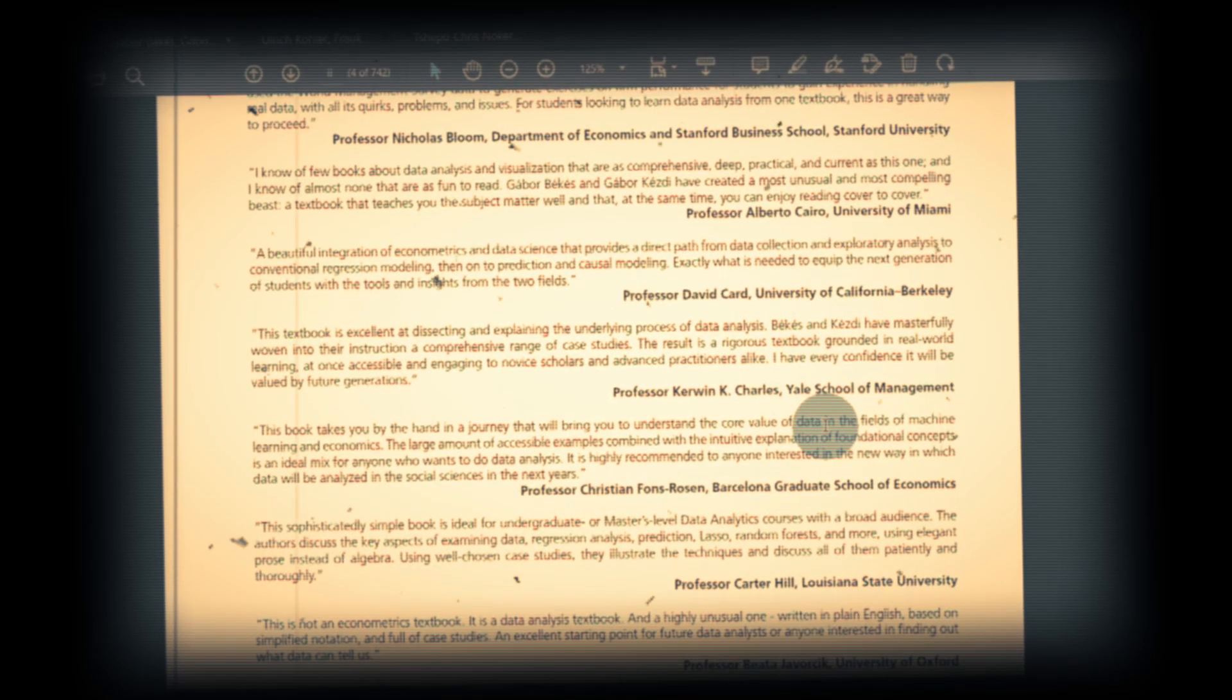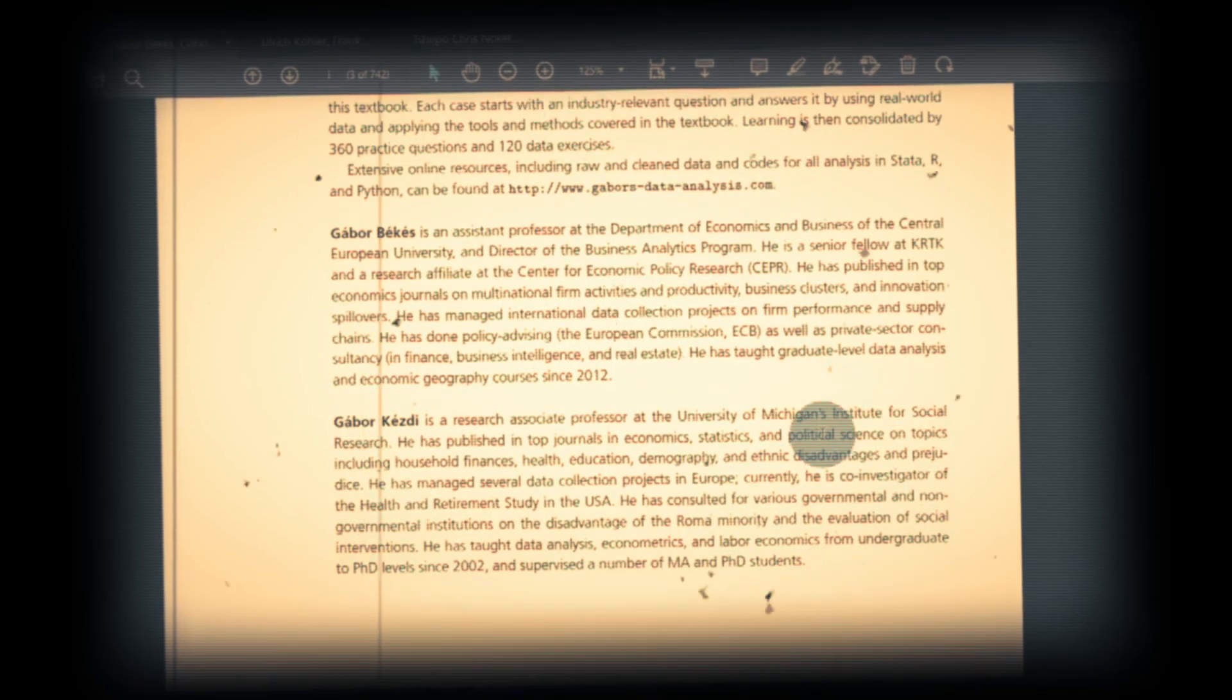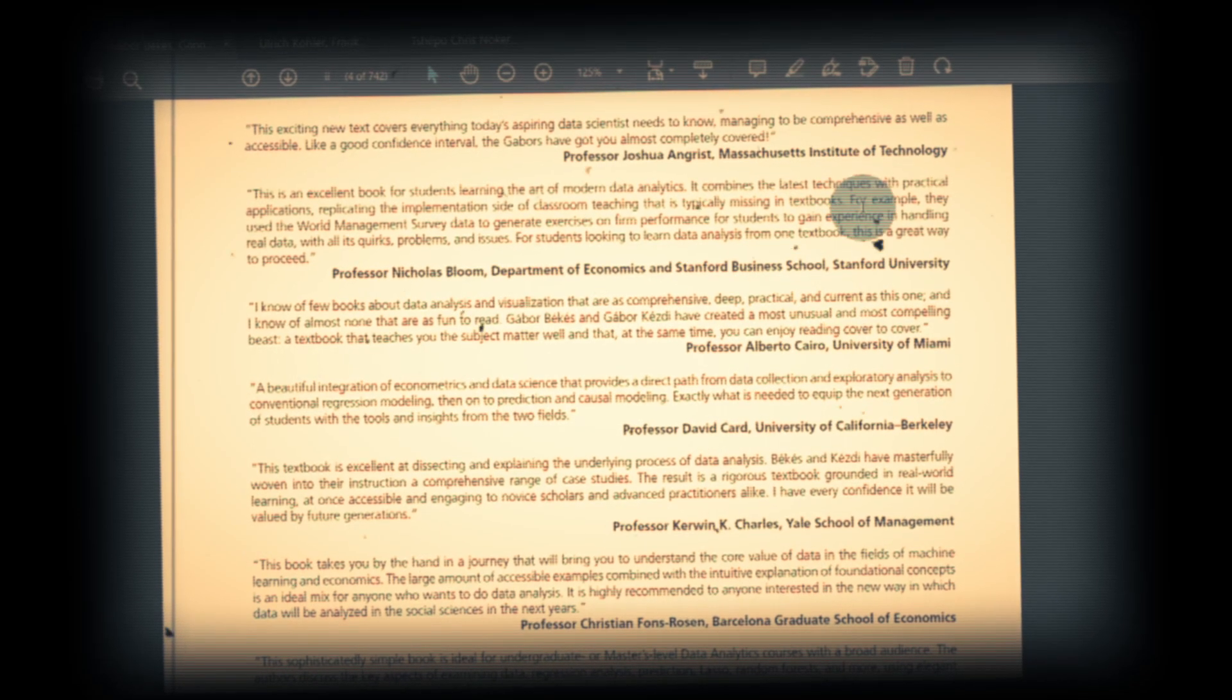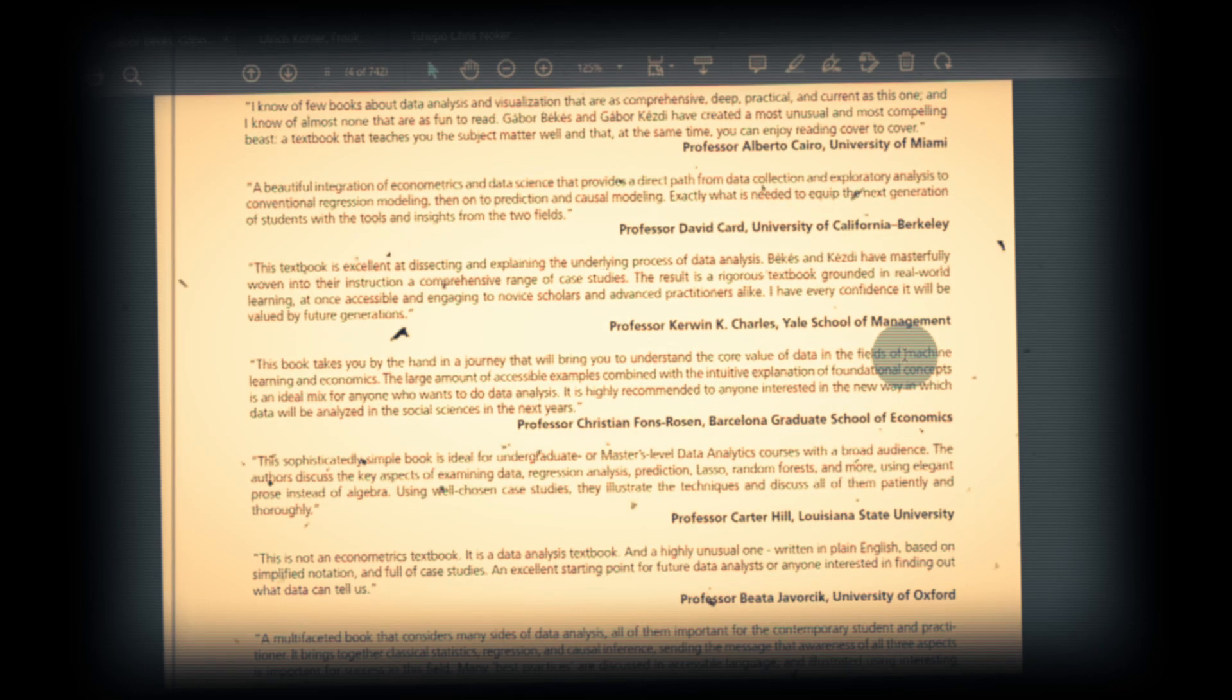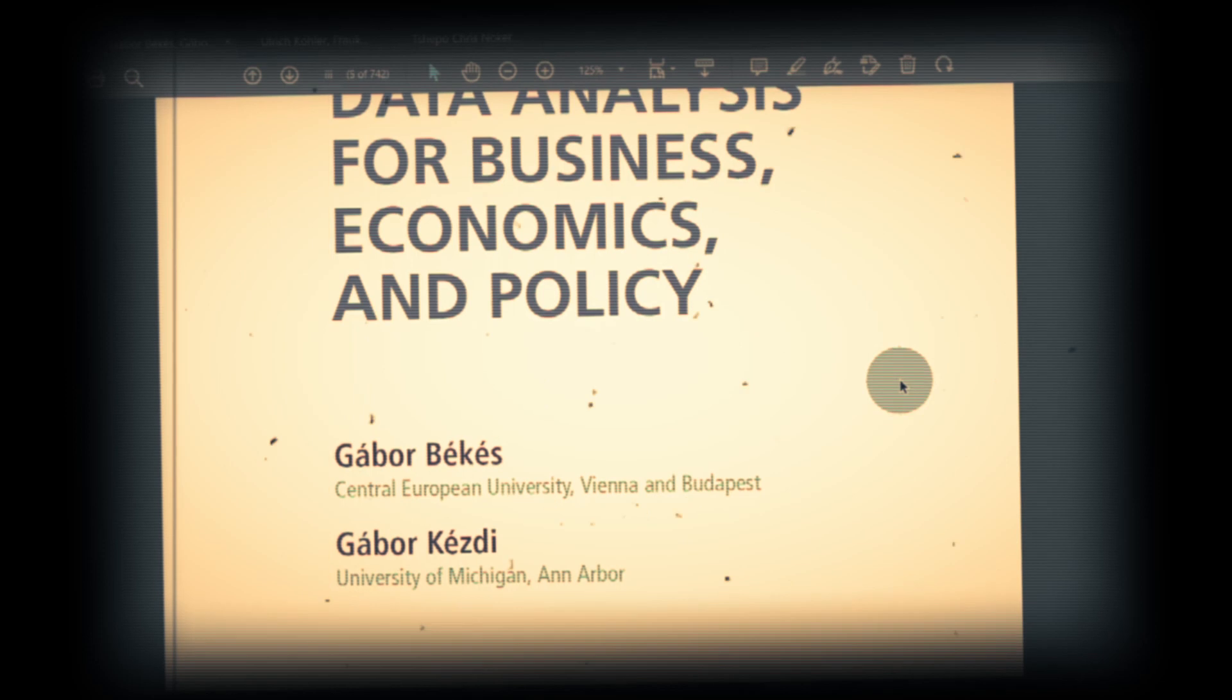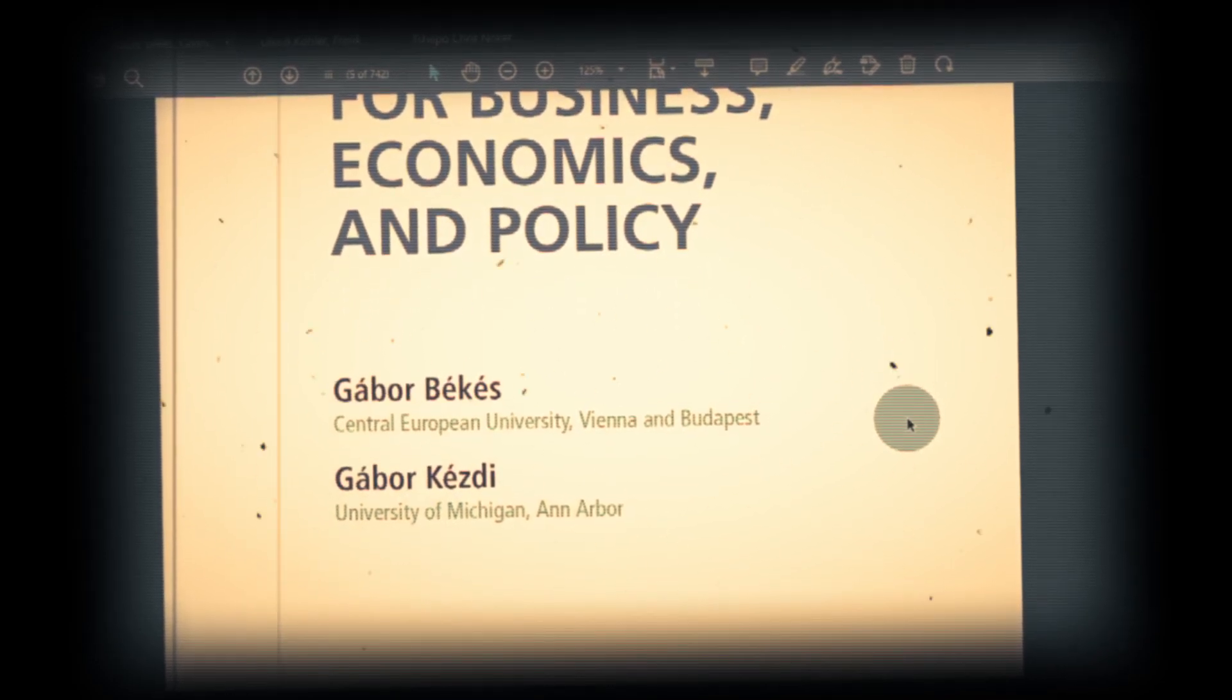This book, in my opinion, is undoubtedly the best data analysis book at this particular time. I'm going to share some of the comments. You can see this is the book where many professors in different universities—MIT, Stanford, Miami, all the universities—express high praise about this book.